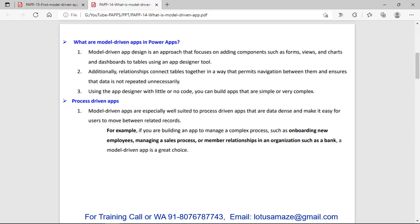First of all we will check what is the model-driven app. It's an approach where we can add multiple components like Forms, Views, Charts, Dashboard, and Table, and we can create a relationship between these components so that we can navigate and view these components in a proper sequence.